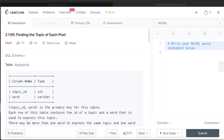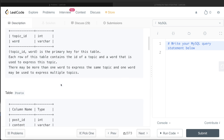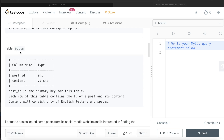We are given a table called 'keywords' with two columns: topic_id and word. The combined columns topic_id and word form the primary key for this table. Each row contains the id of a topic and a word used to express that topic. There may be more than one word to express the same topic, and one word may be used to express multiple topics. We are also given a second table called 'post' with two columns: post_id and content. Post_id is the primary key, and content consists only of English letters and spaces.